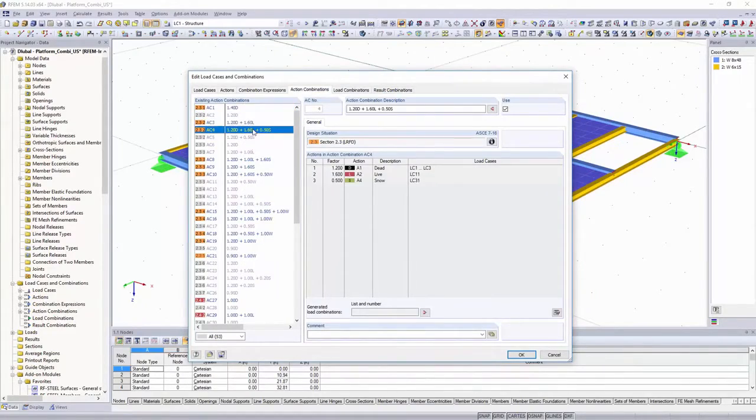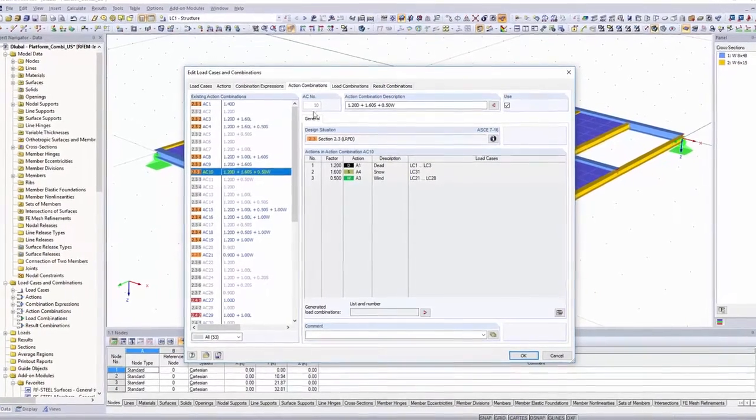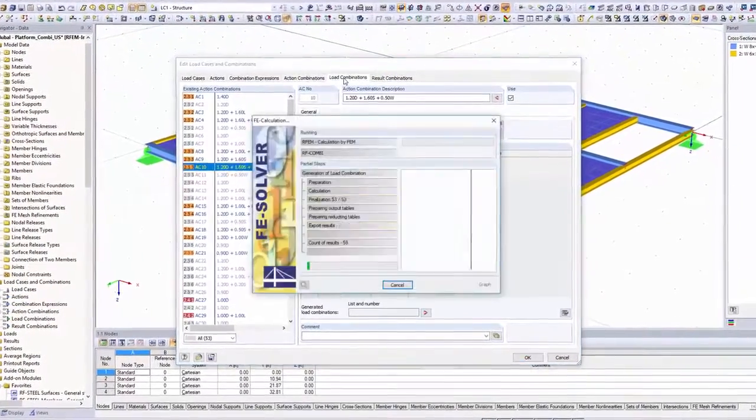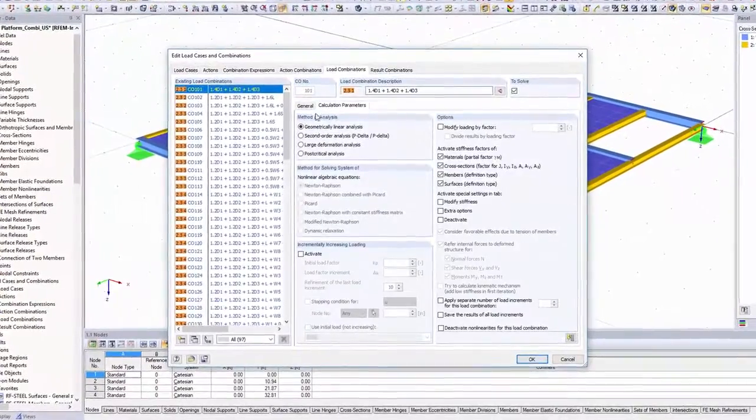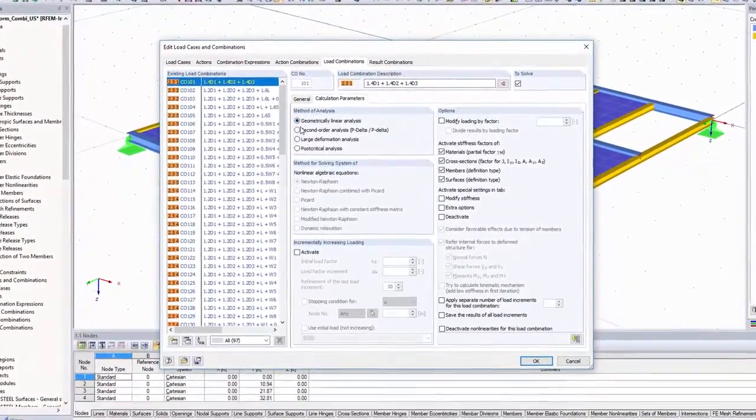Calculate your structure linearly, or according to the second order or large deformation analysis.